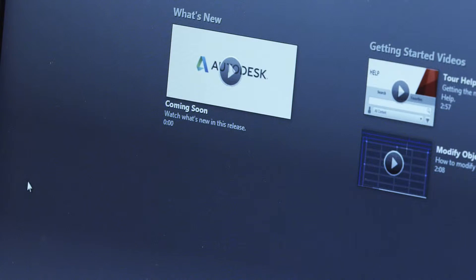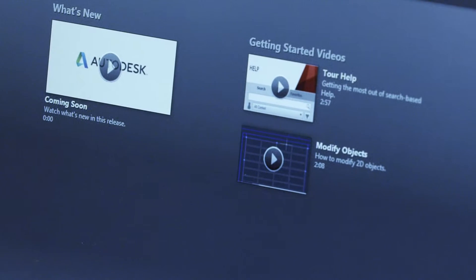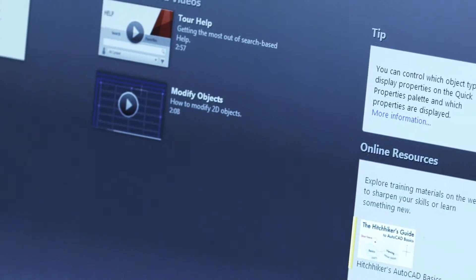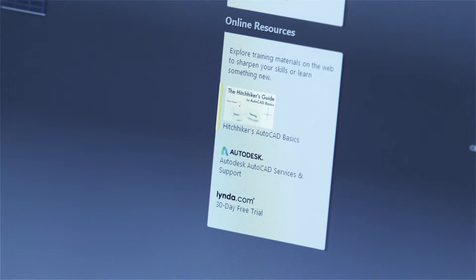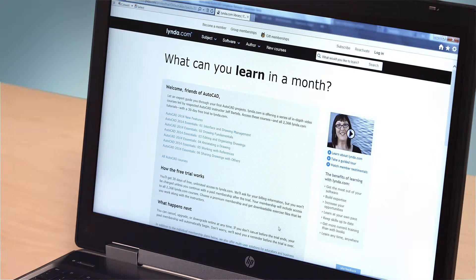Included are the What's New videos that demonstrate the new capabilities of the current release. If you're new to AutoCAD, you'll want to watch the Getting Started videos and check out the Hitchhiker's AutoCAD Basics. Experienced users will appreciate the advanced support links and the link to lynda.com, where you'll find many tutorials on advanced AutoCAD topics.